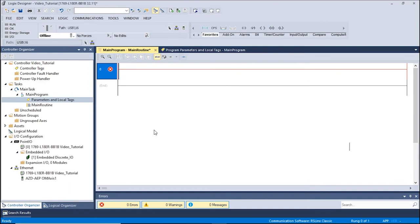The following tutorial is for Allen Bradley PLCs using the Studio 5000 Logix Designer. This video will show how to use the Monitor AOI.